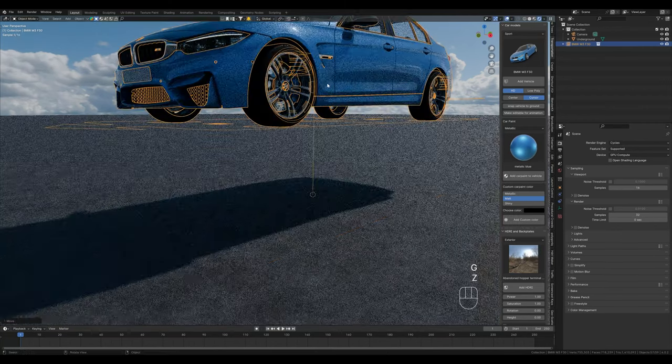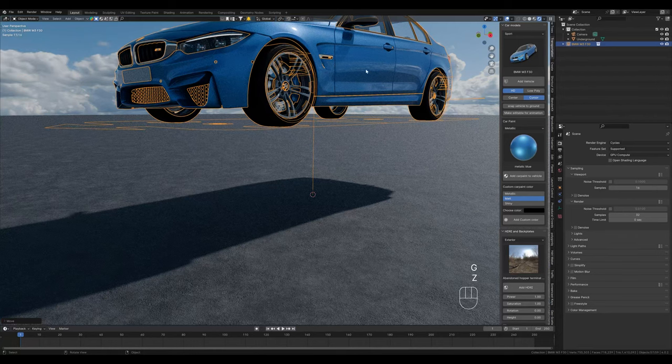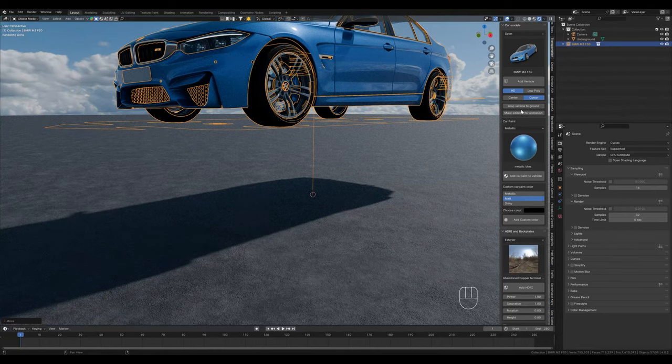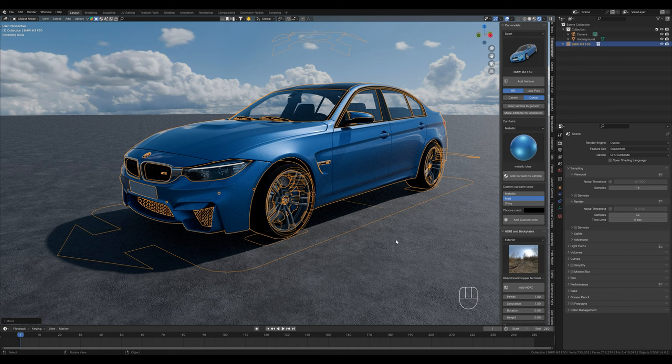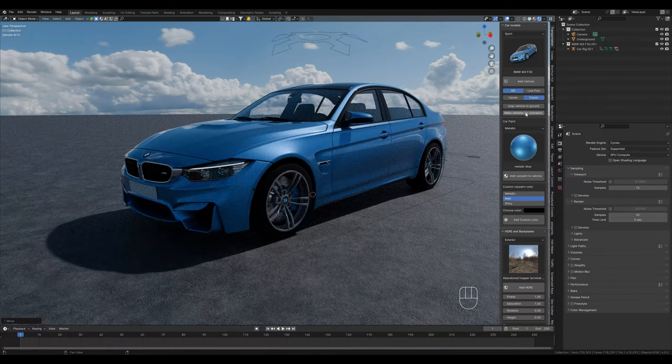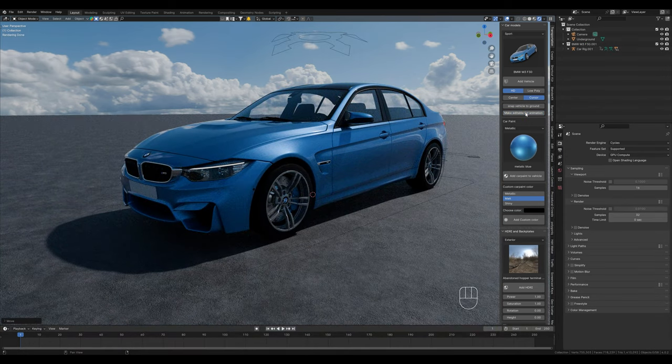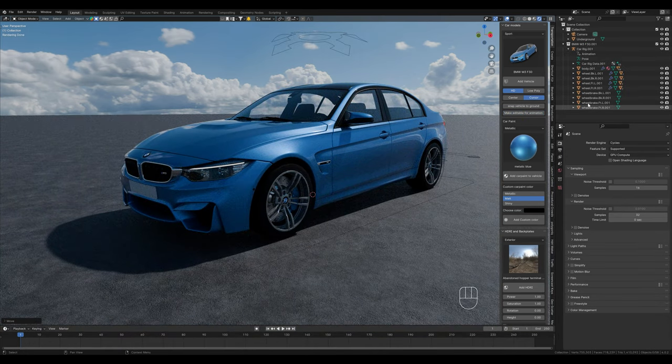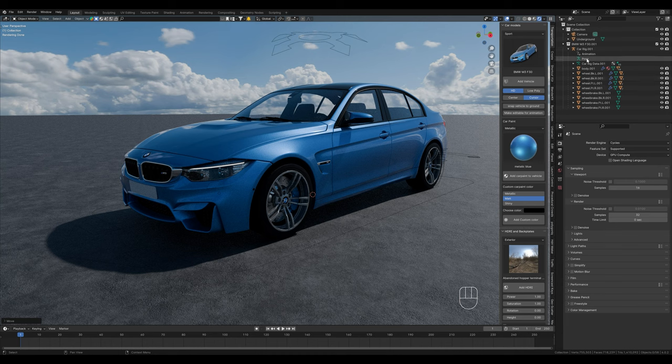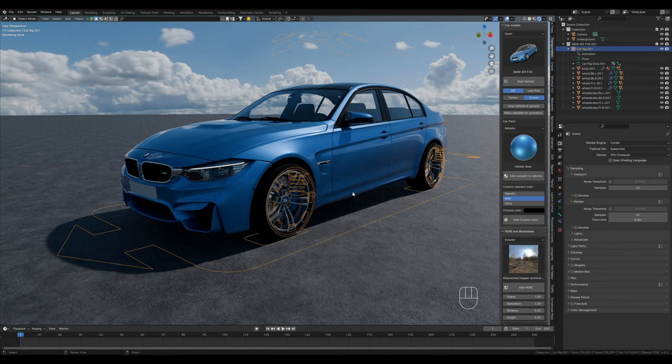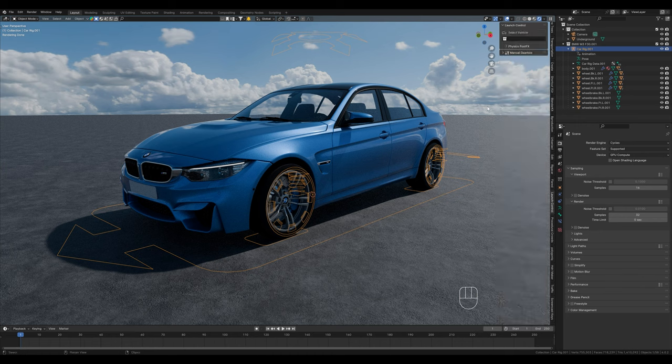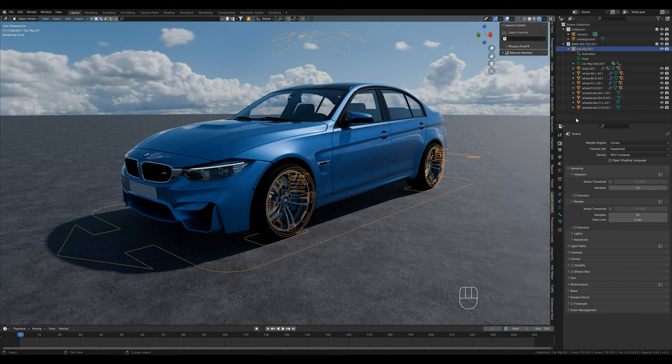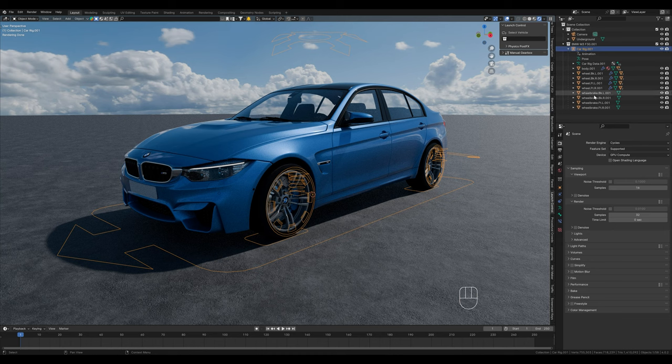If your car is not on the ground somehow, simply select snap vehicle to ground. To be able to animate the whole thing now, we have to click here and make it editable for animation. Each car comes already rigged. In the video description, you will find a referral link to the add-on.